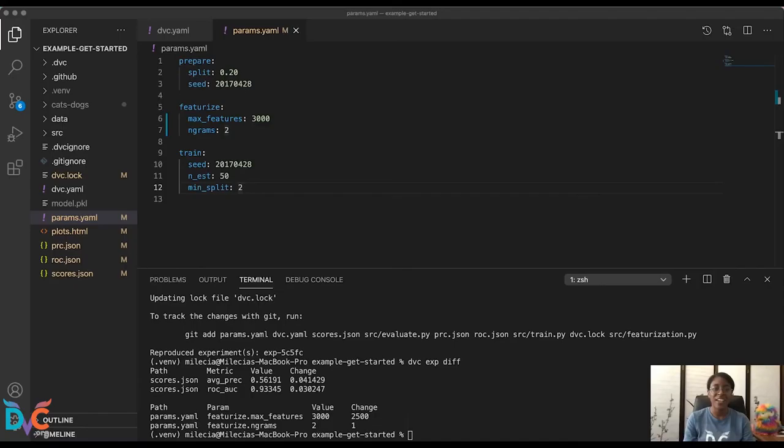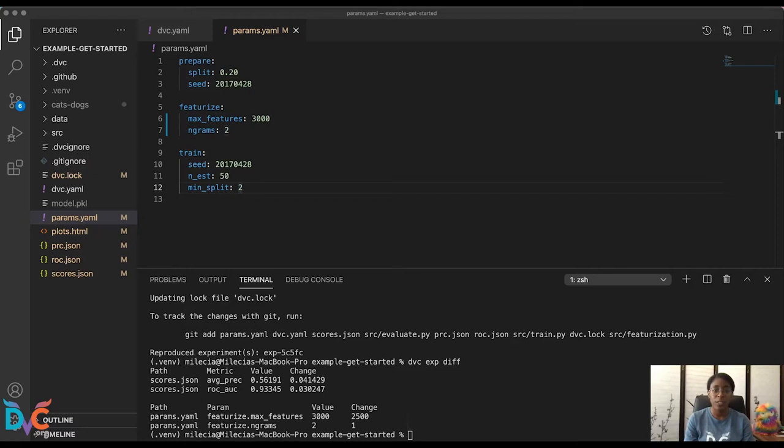So far we've just been tuning the params in the featurized stage, but there's also parameters for our train stage, and this trains using a random forest classifier. So what we want to do is set up several experiments with different hyperparameters and not run them quite yet.